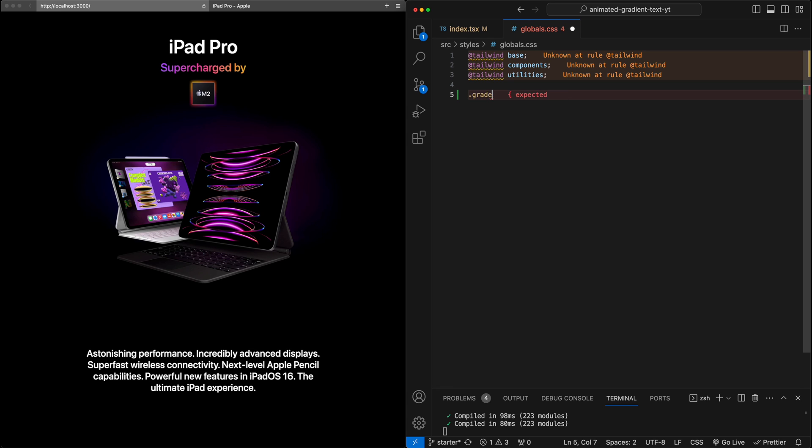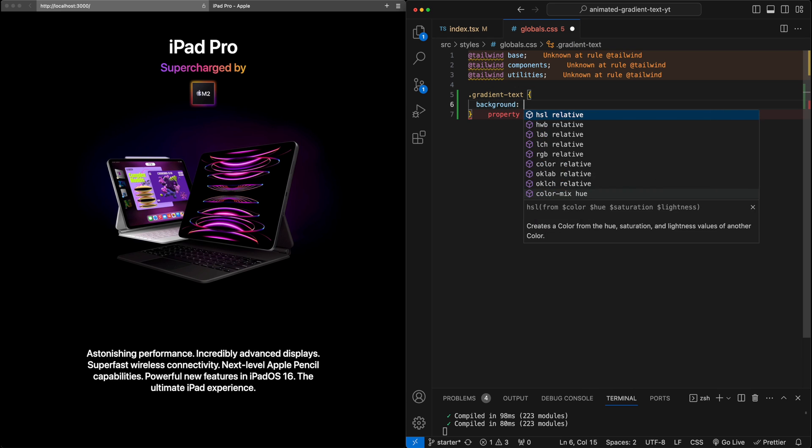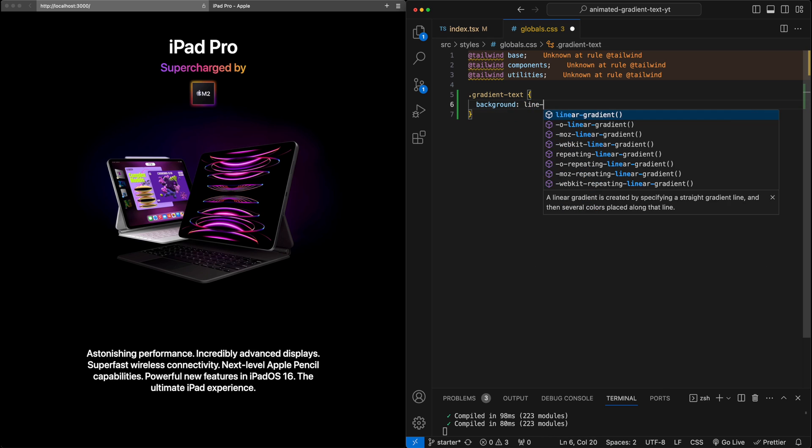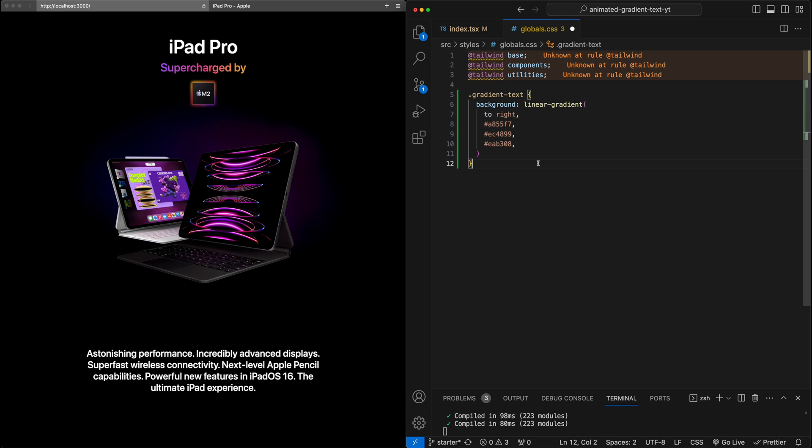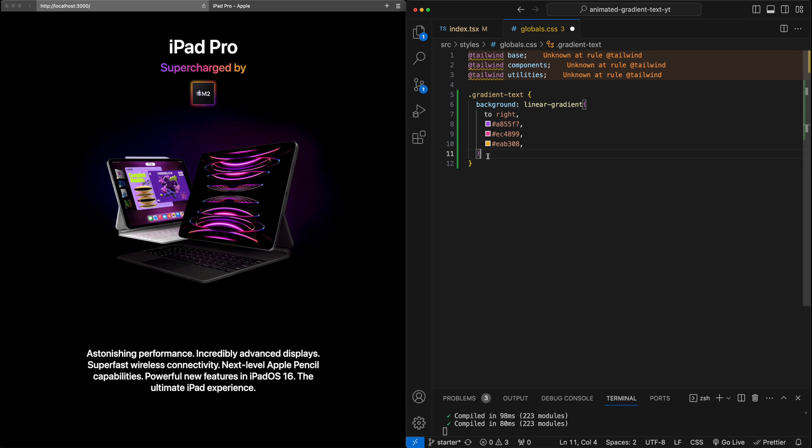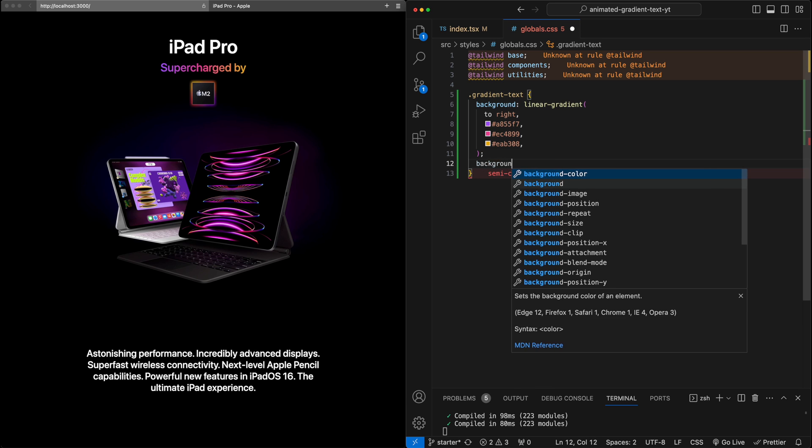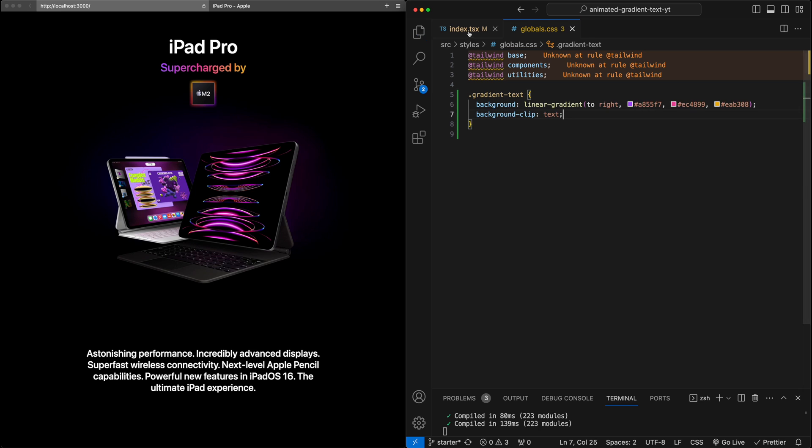In here, I'm just going to first start by recreating this gradient effect just using CSS. I'm going to create a class gradient text. And here I'm going to say the background will be a linear gradient to right. Let me grab the Tailwind colors real quick. So here are the three colors, the purple, the pink and the yellow pulled from the Tailwind website. So that'll be the background.